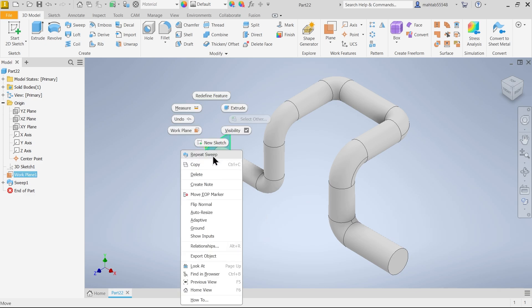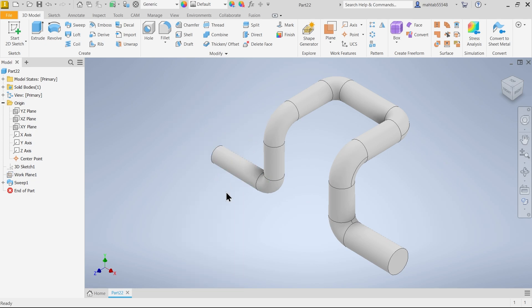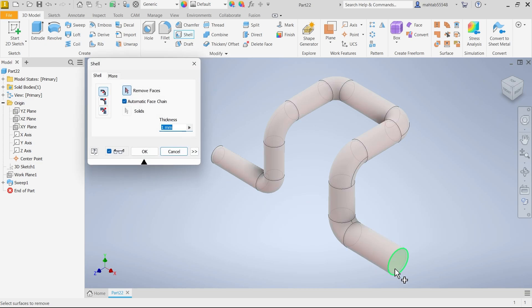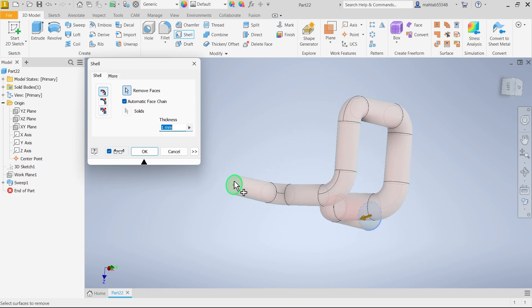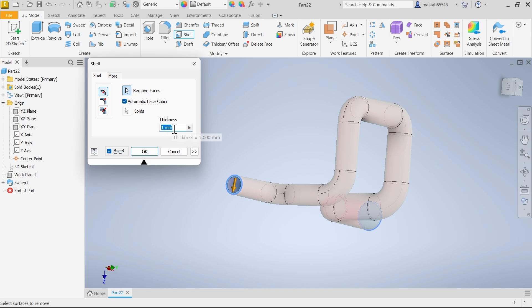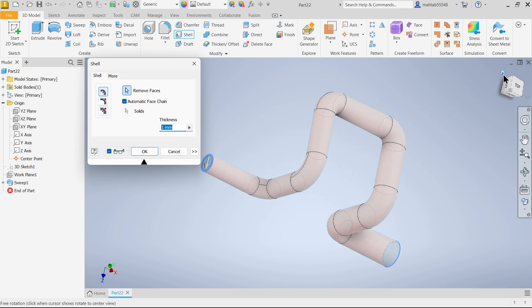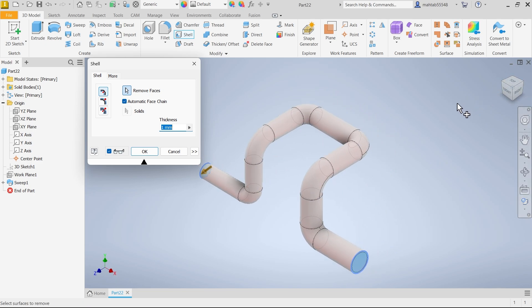Right click on plane and you can uncheck visibility so that we can hide. Now let's do one thing. We will use Shell feature. Now select this face and end face. See, here I am going to choose the inside one. I want to make inside remove faces. So these two faces we selected. Automatic face change. Thickness one millimeter. Say okay. See.